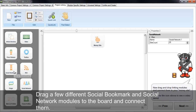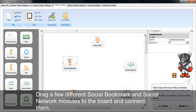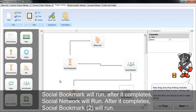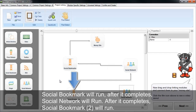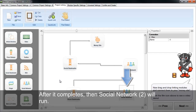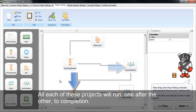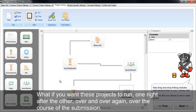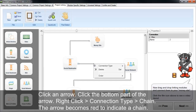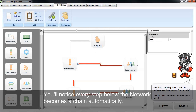Let's look at another chain example. I'm going to drag a couple social bookmark and social network projects onto the board and connect them. The social bookmark will run, then the social network, then social bookmark two, then social network two — all running one after the other to completion. To make them run repeatedly over the submission period, you set up a chain: click the arrow, right-click, connection type, chain. The arrow turns red and everything connected below is automatically chained as well. Whatever you connect below the chain will automatically be chained to the projects above it.